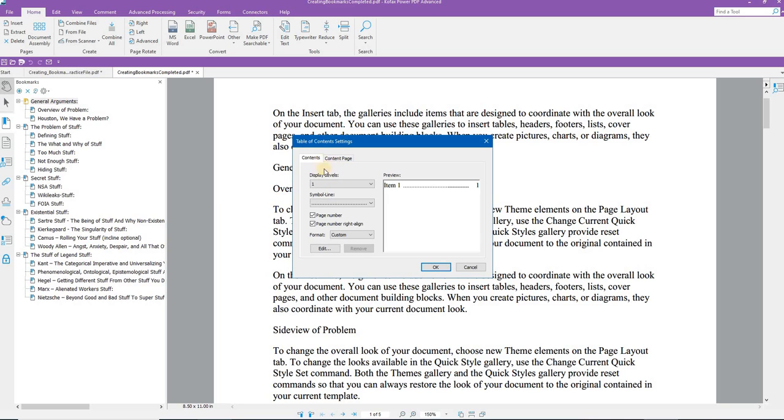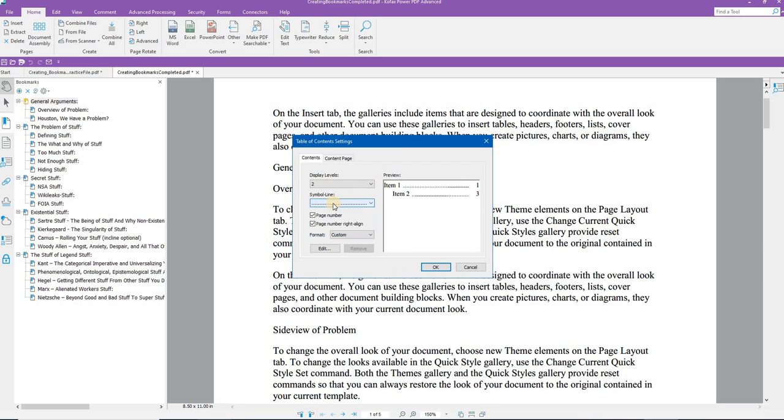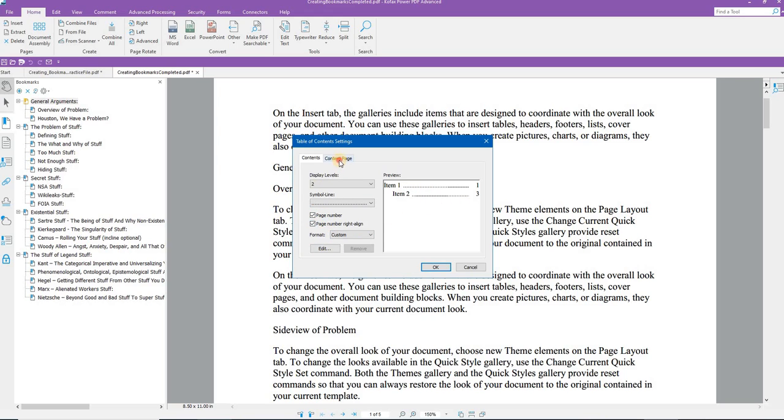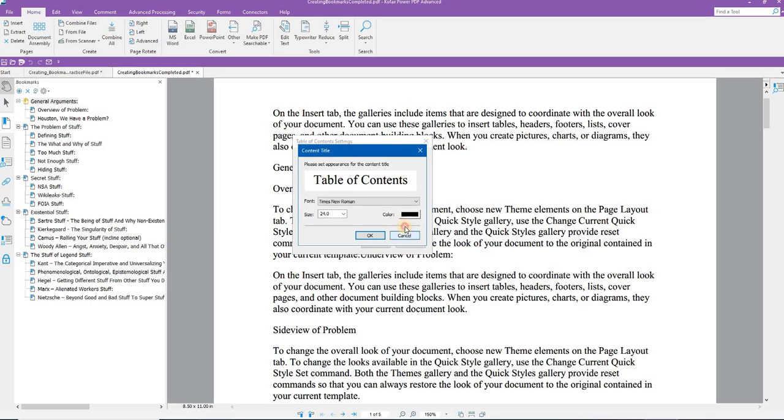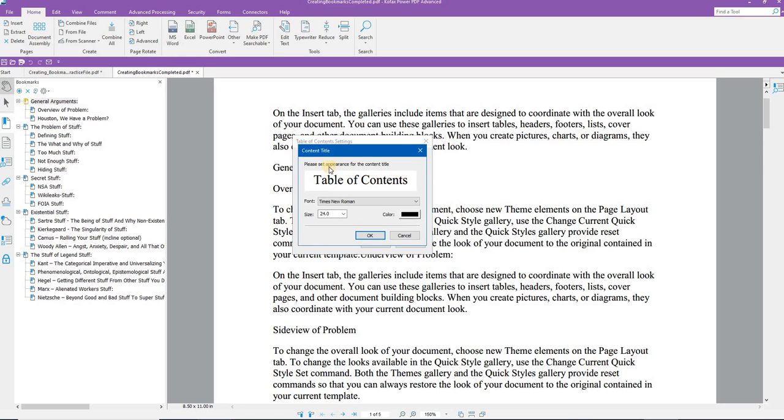What levels, or how many levels do I wish to display? I'll do the two level. Do I want a different symbol line, etc. For this, the page number display to the right, etc. Here's the current, or the content page that we'll create. Content title we'll leave as table of contents. We can then click the appearance. Again, click the appearance button.